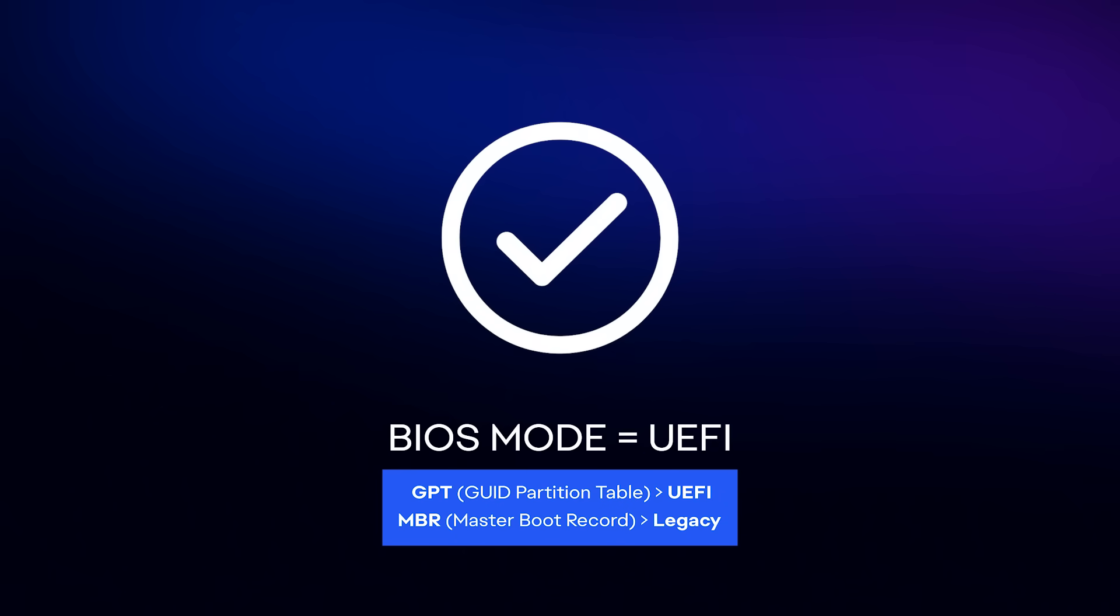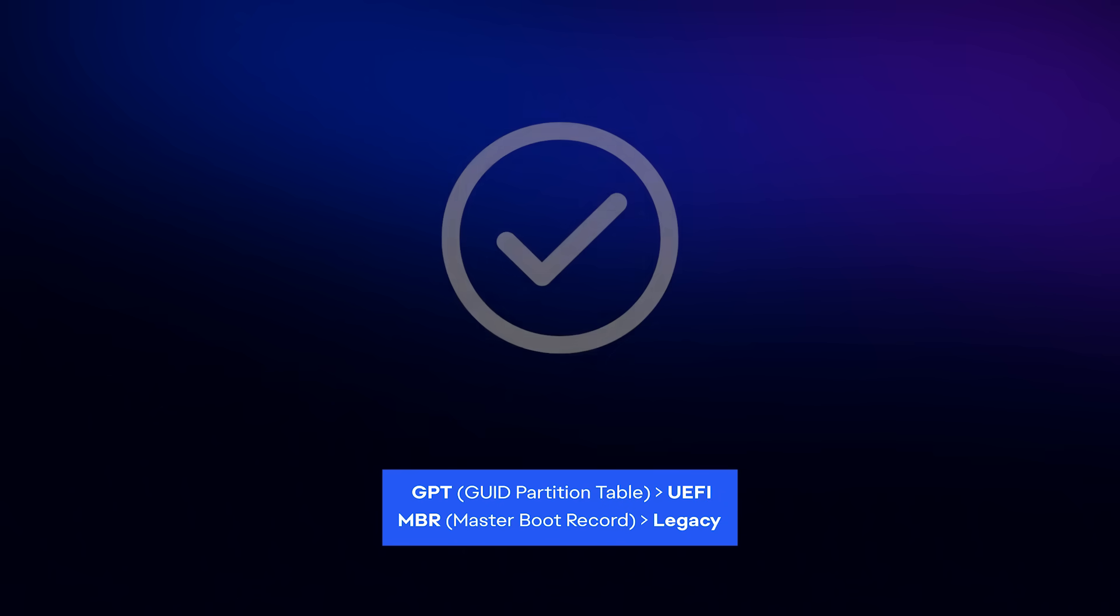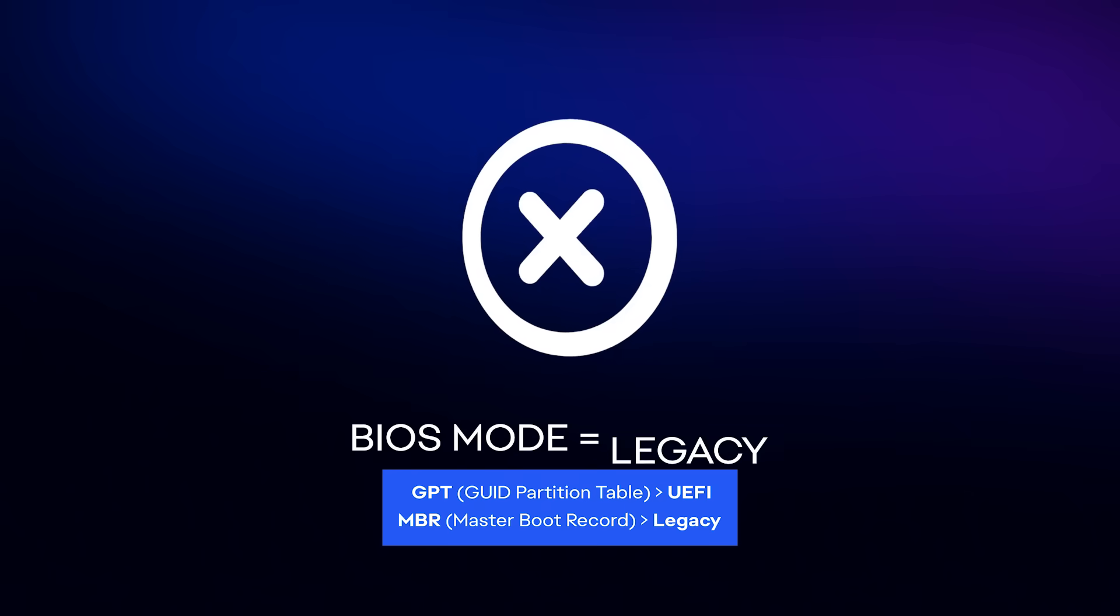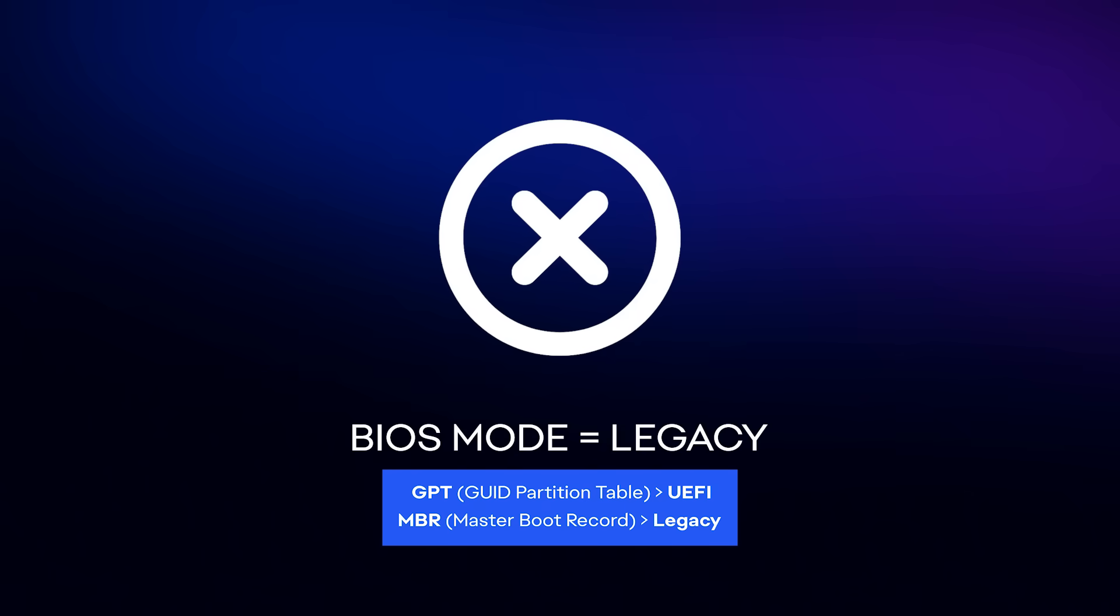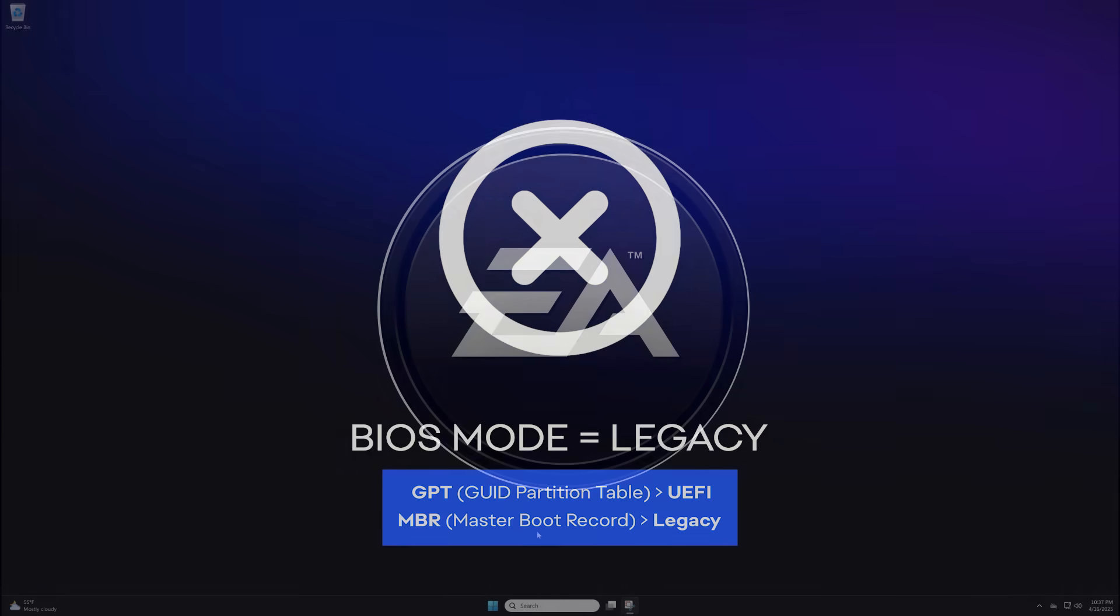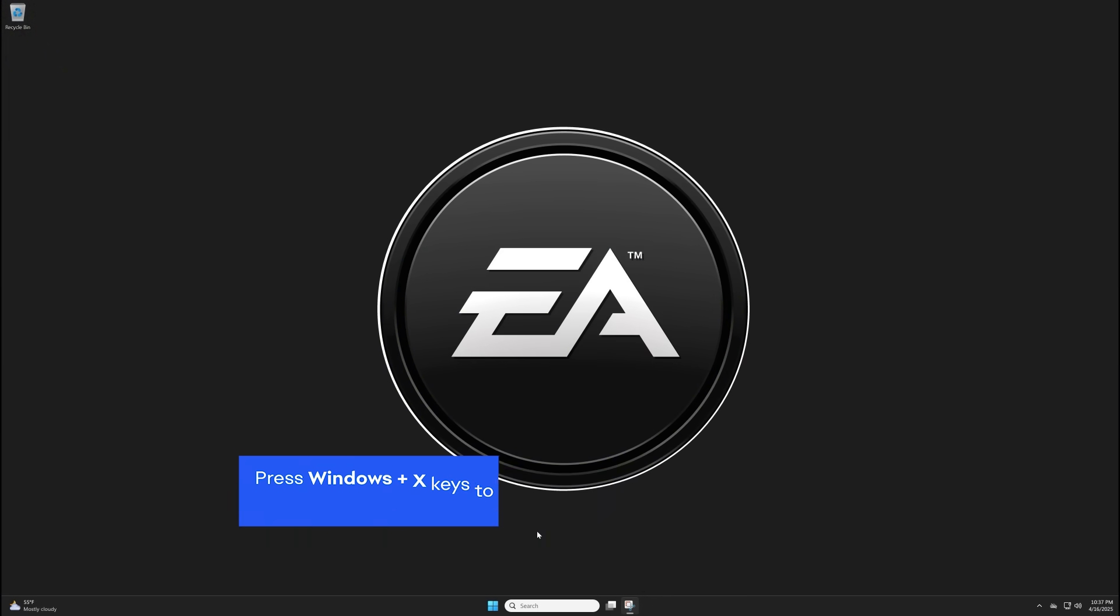If BIOS mode is Legacy, you'll need to check that the hard drive Windows is installed on is set up as GPT, GUID Partition Table, and not MBR, Master Boot Record.